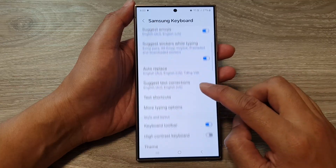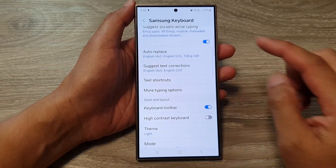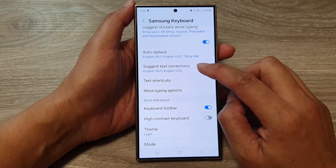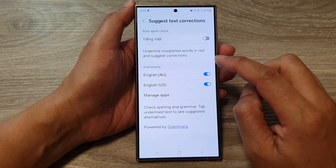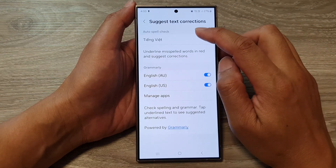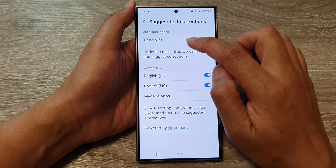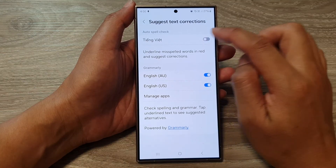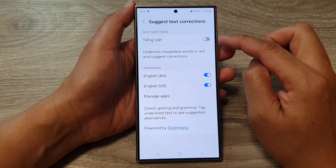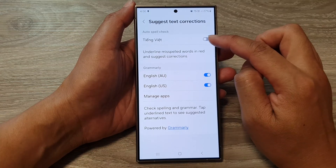Next go down, then in here tap on Suggest Text Corrections. At the top under Auto Spell Check, tap on the language that you want to turn on or switch off auto spell check for that language.